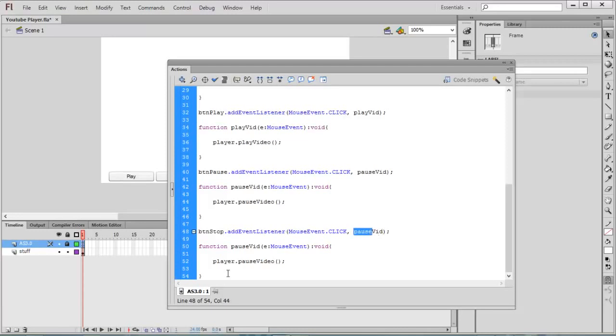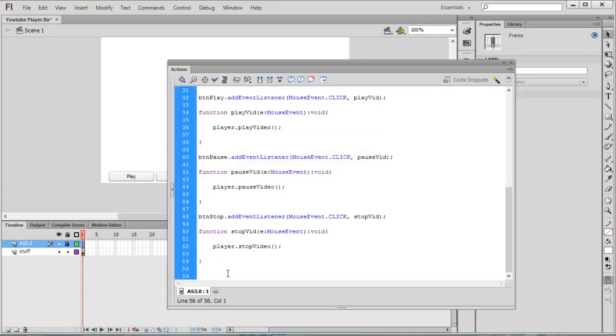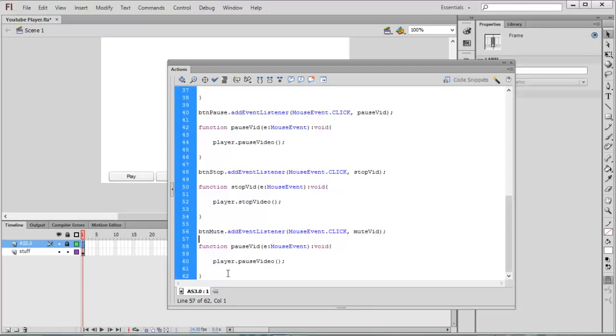Then paste the code again. This time it is btn_mute, MouseEvent.CLICK, muteVideo. Here also give mute, muteVideo, player.mute.